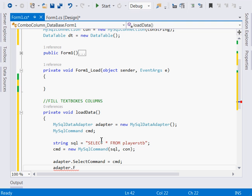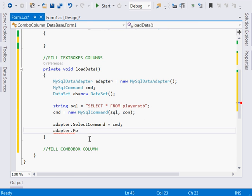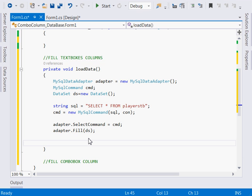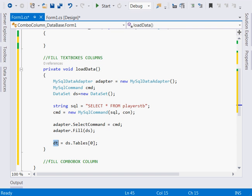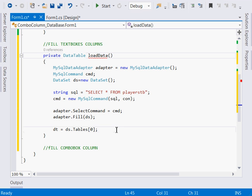We need to fill the DataSet, so we create it: DataSet ds equal to new DataSet. Then adapter.Fill, passing ds. After filling the DataSet, we assign the table to our DataTable object: dt equals ds.Tables at index zero, which assigns that first table to our DataTable object. This method will return a DataTable, so we say return dt.